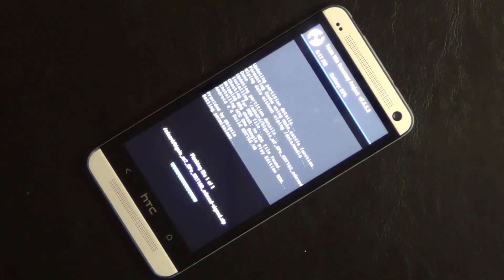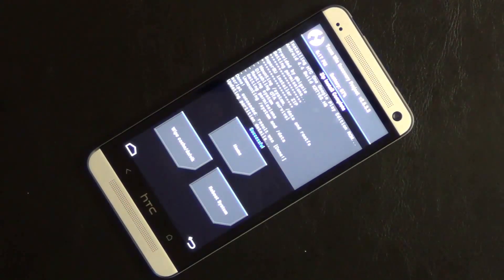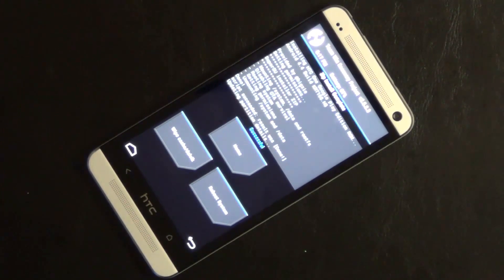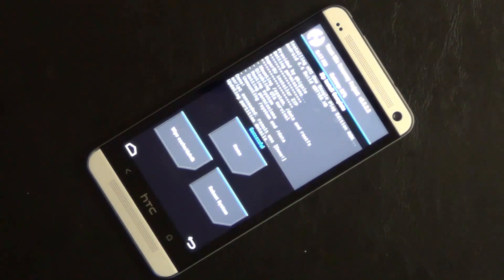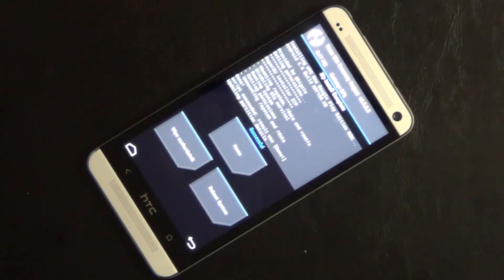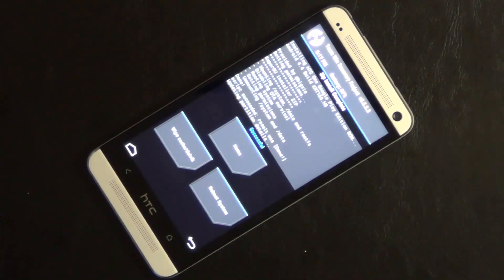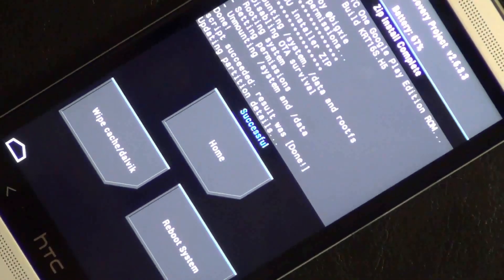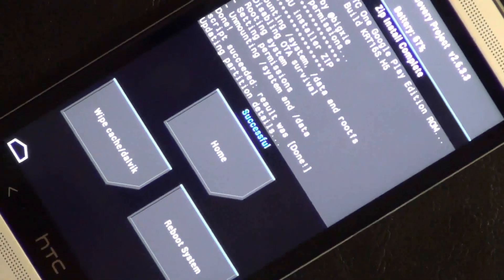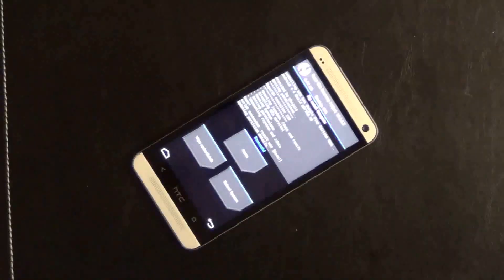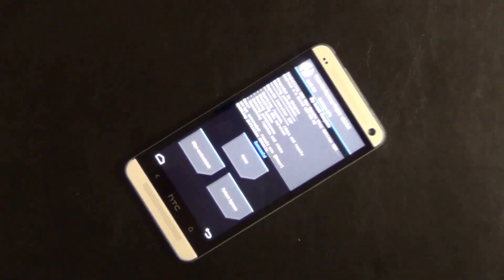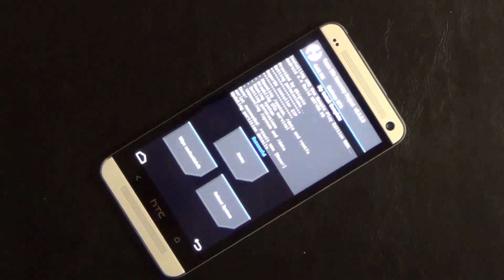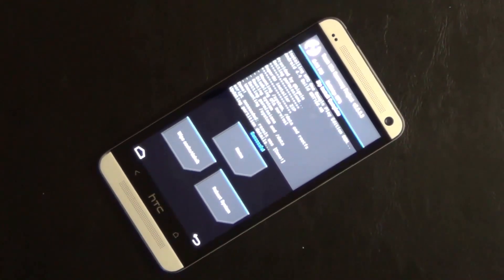Once the procedure is complete, you're going to see a success message. As you see on the screen, the blue successful message. And then what you can do is you can simply tap the reboot system button to reboot into your new Android 4.4 KitKat ROM.